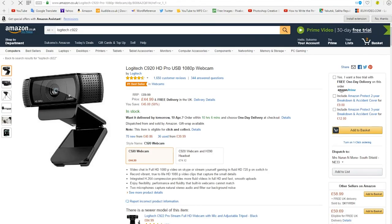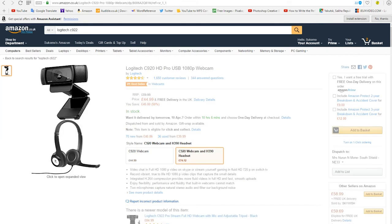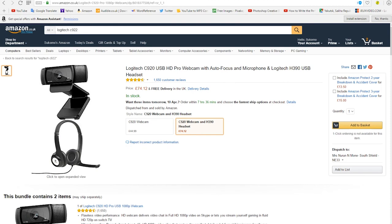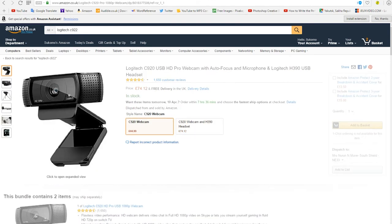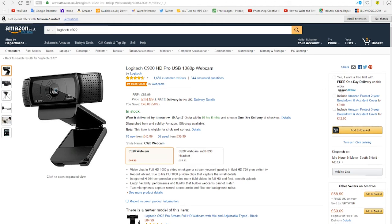As you can see, the Logitech retails for £45 in Britain, and you can get a very bad headset along with it, but I wouldn't recommend that. The C920 webcam is £45, which might seem quite expensive, but for a good quality camera such as this one, it is quite cheap.